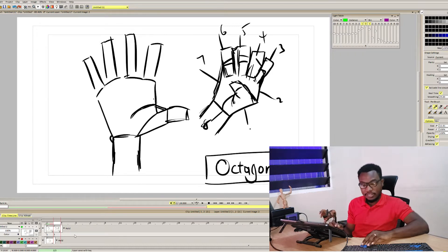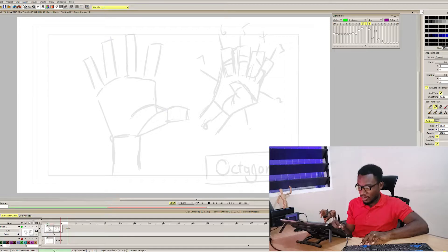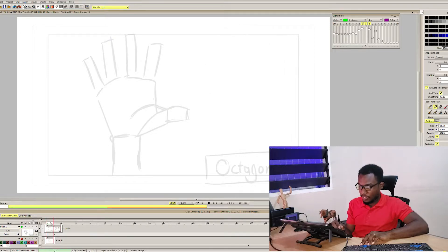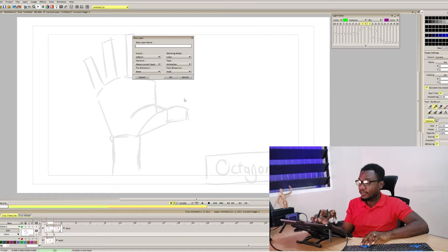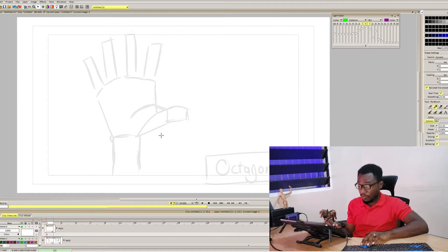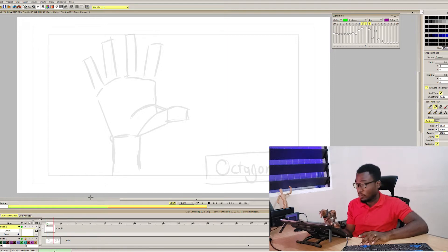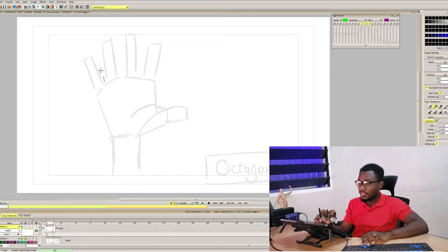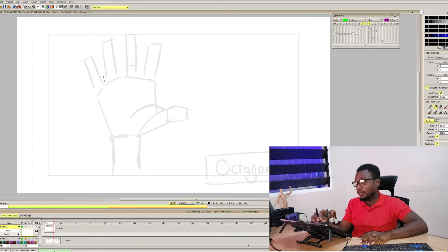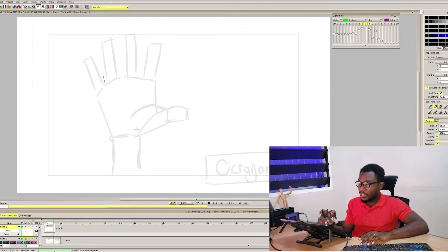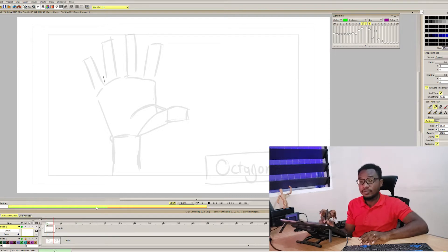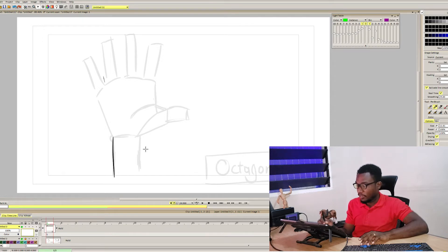With this, let's start the animation process. I just want to use this and then we can draw over it. Create a new layer, we draw over it. It's advisable to lock the layers when you're not using them. Let's start with this particular hand and see how we can animate this. Let's assume that we want to make it wave.